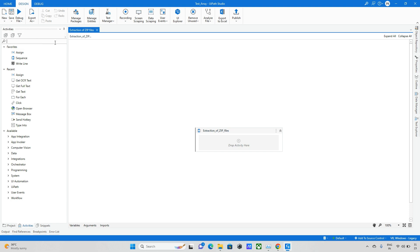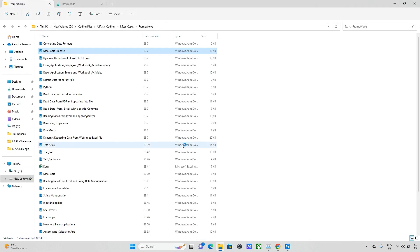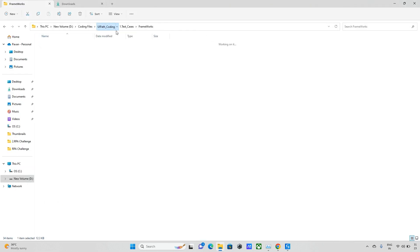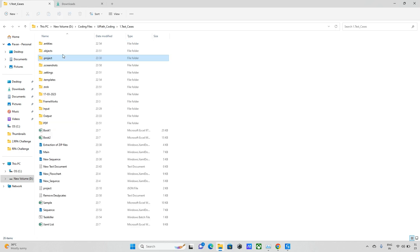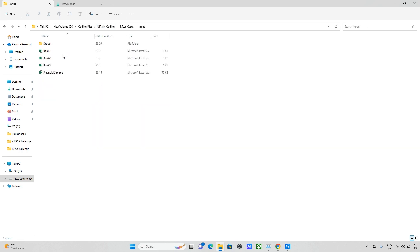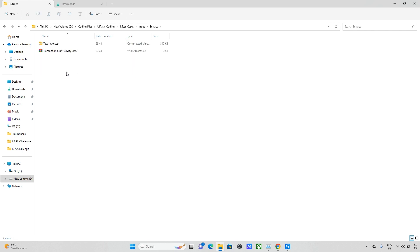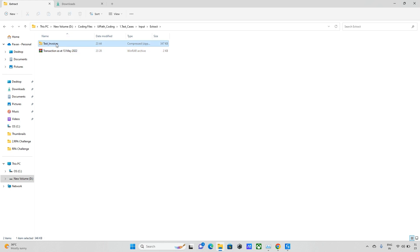Now our topic is extraction of subject files. Basically I have two different files, so let me go to our input folder. In this input folder there's one more folder called Extract. In this Extract folder I have two different types of zip files - one is normal zip and another one is a RAR zip.